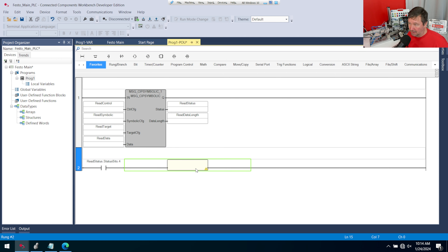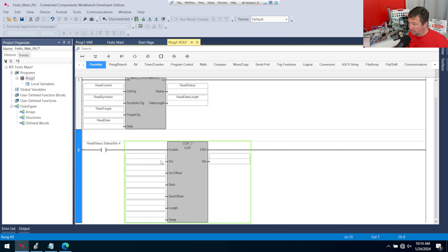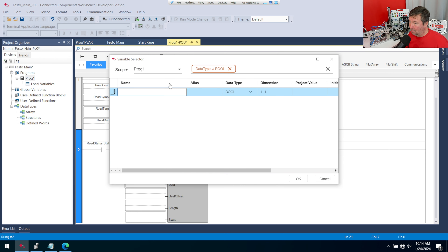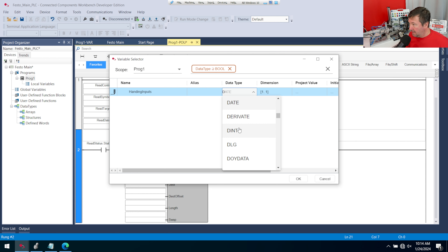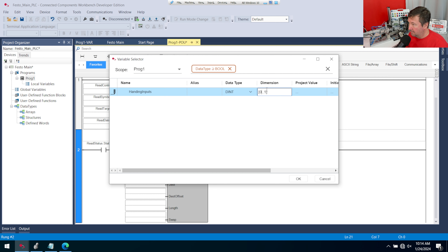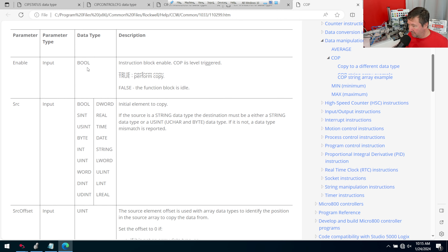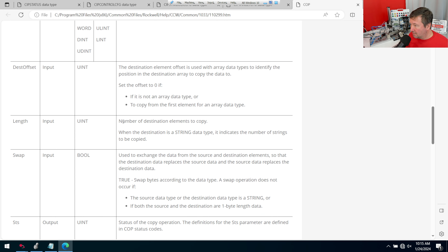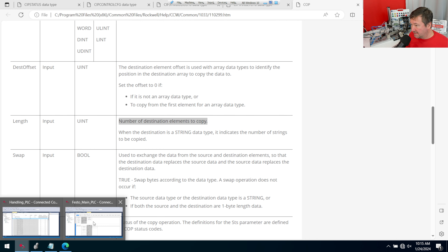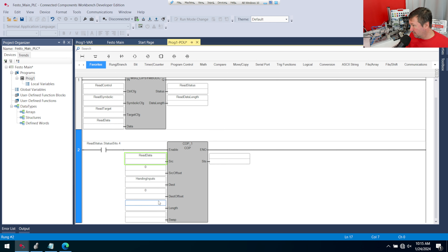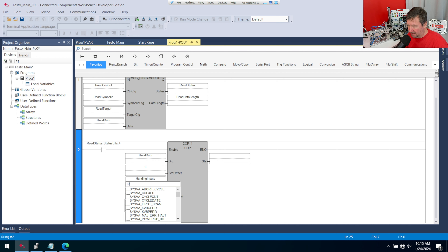Then bring down a copy instruction block. The source is read data, source offset zero. The destination is a new variable called 'handling inputs,' a double integer array from zero to nine. For the length — since the source has 40 elements but the destination is double integers — the length is 10 destination elements to copy.